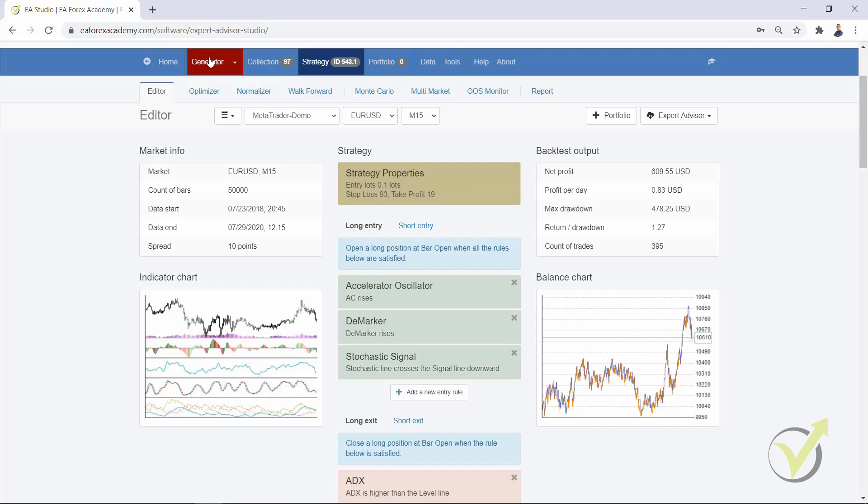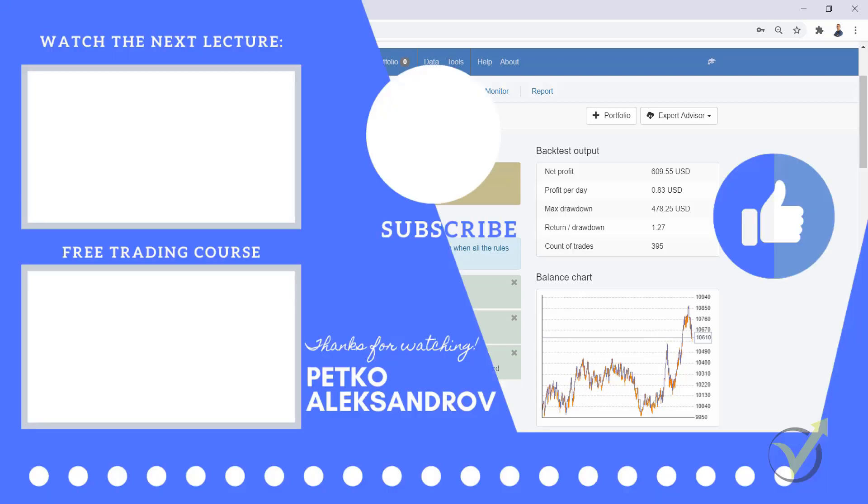So these are the updates that we have in EA Studio recently. I will keep you updated with what is new, and if you are using EA Studio daily, it is really important to follow the updates so you will take the maximum out of this great strategy builder. Thank you guys for watching the video. If you have found it useful, give it a like and subscribe to get the future updates. Cheers!